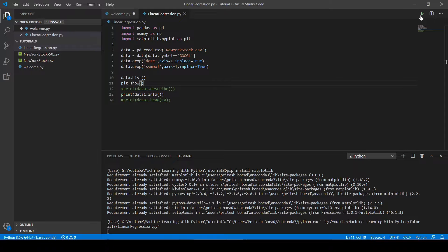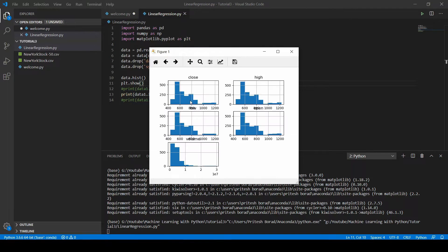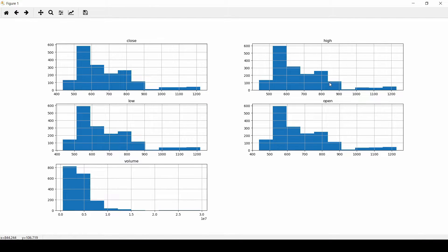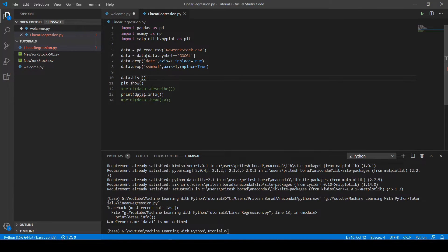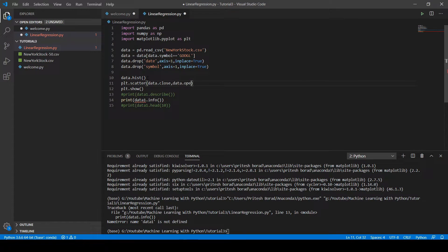Let's run the code. As you can see, all columns have most of their data in the range of 400 to 900, except the volume column which contains data in the range of 10 to the power of 7. We can also visualize the relationship between two columns using a scatter plot — let's draw one between the close and open columns.